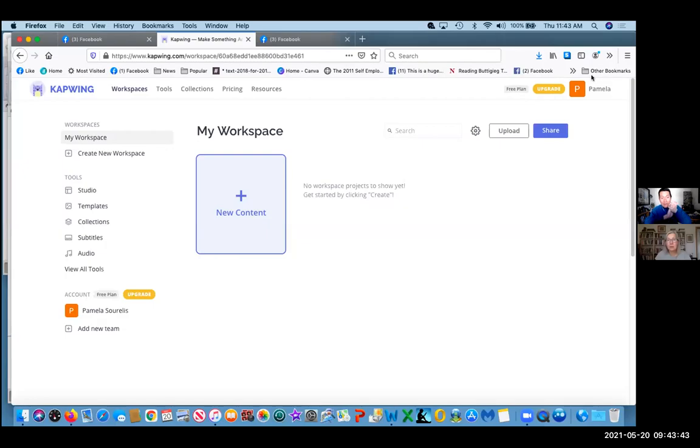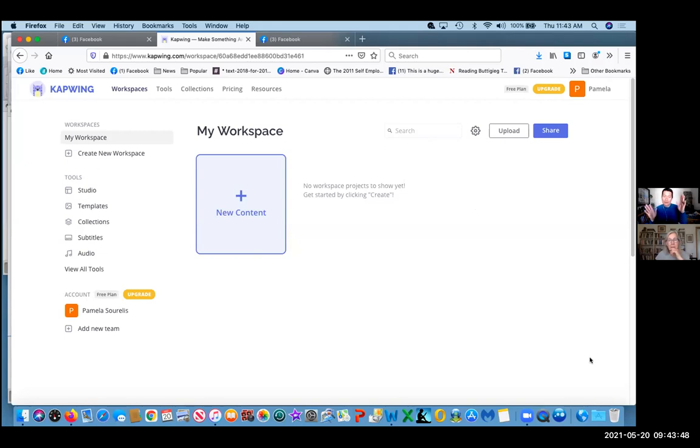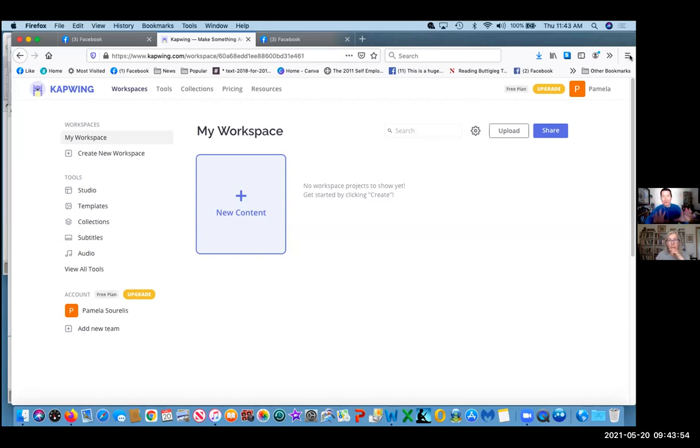All right, so Pam is looking at using CapWing to change the aspect ratio for a video so that it can be uploadable to Instagram using Creator Studio. The main thing here is how do we change the aspect ratio for a video?